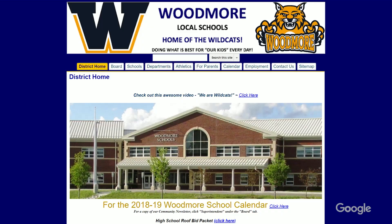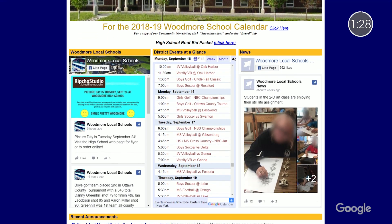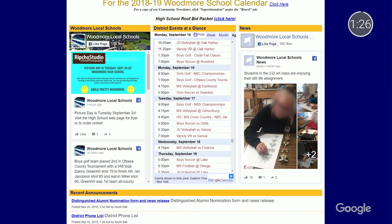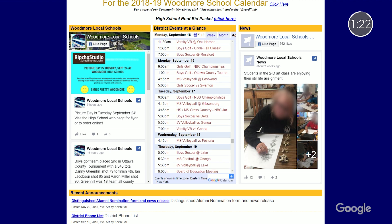We also heard from educators who love that sites are easily shared with colleagues, students, and guardians. Many recommended leveraging sites to develop a centralized classroom resource hub. Bethany Petty in Missouri has done this to provide easy access to syllabus information, homework assignments, and other resource links. She's even embedded her Google Calendar to the site to keep students and guardians apprised of important assignment and syllabus dates — a one-stop shop for everyone.